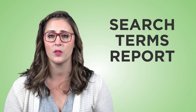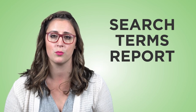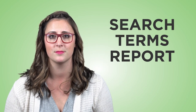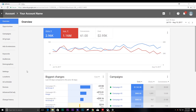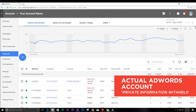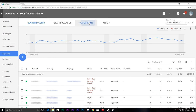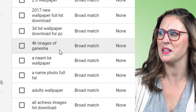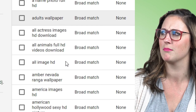Always make sure that you're on top of your search terms report and that the traffic coming through your AdWords account is the right type of traffic. You can find your search terms report under the keywords tab in your AdWords dashboard and then there's a button that's labeled search terms. You may see some surprising things in there.